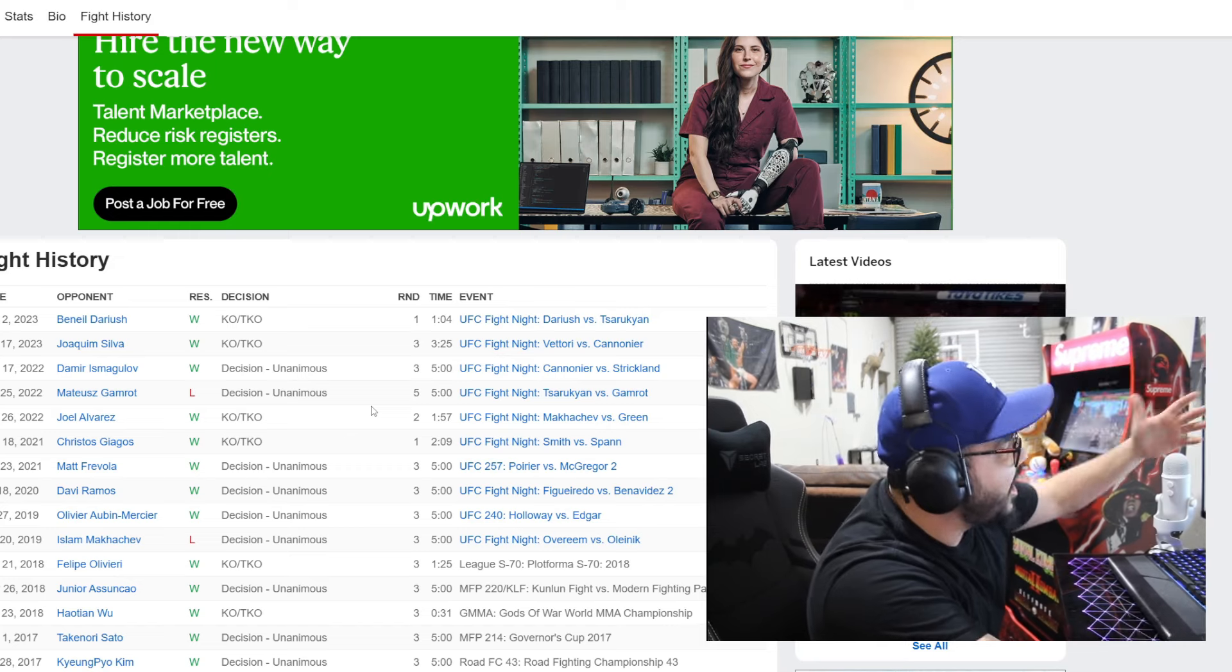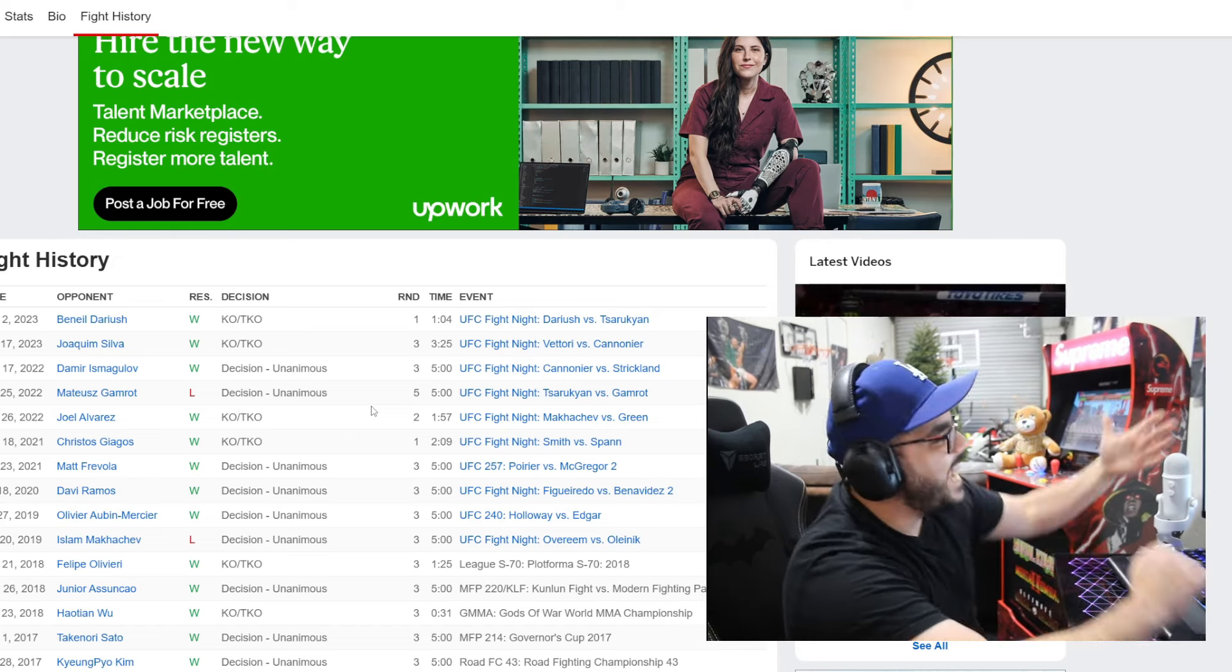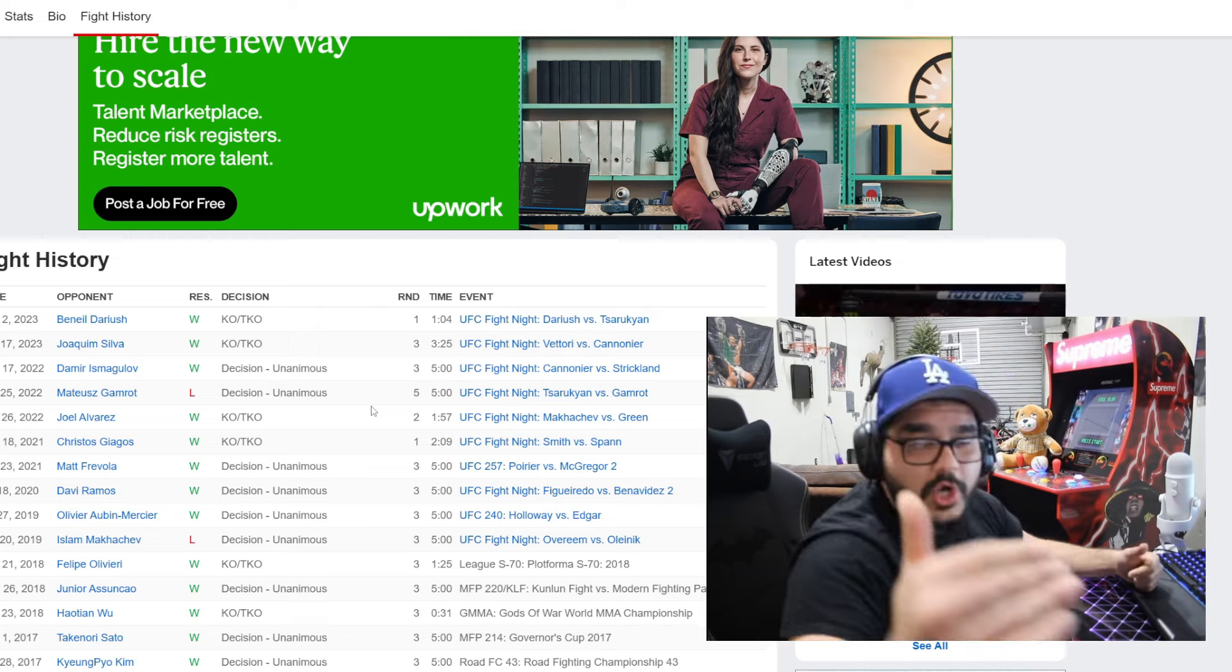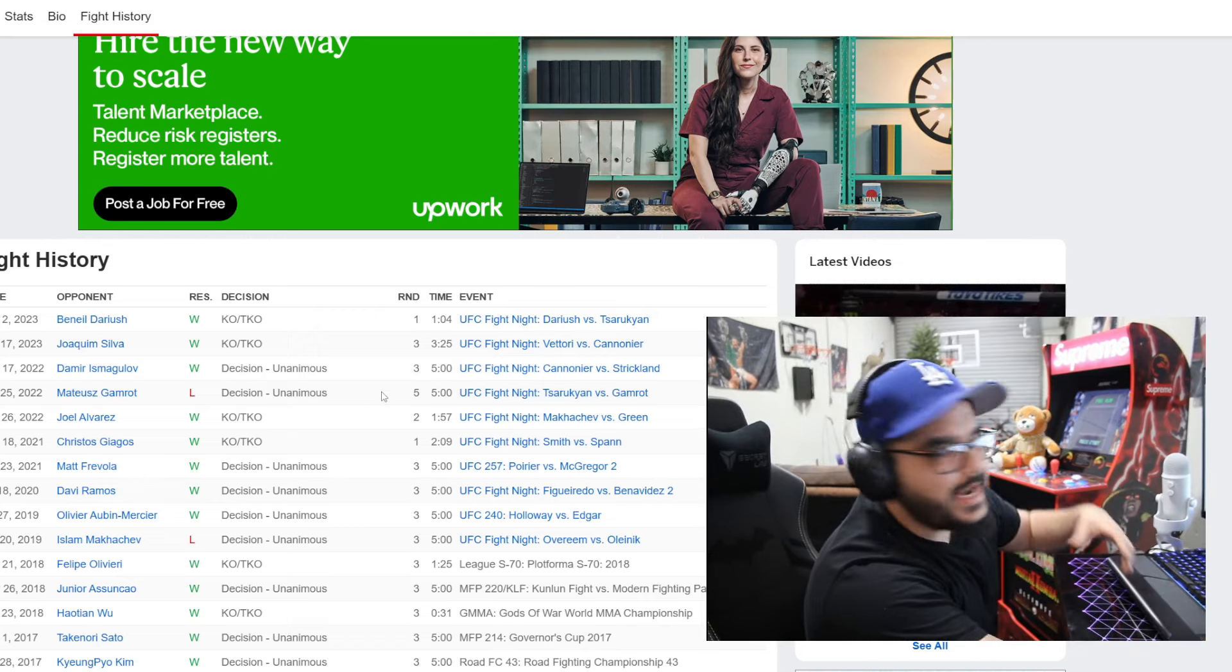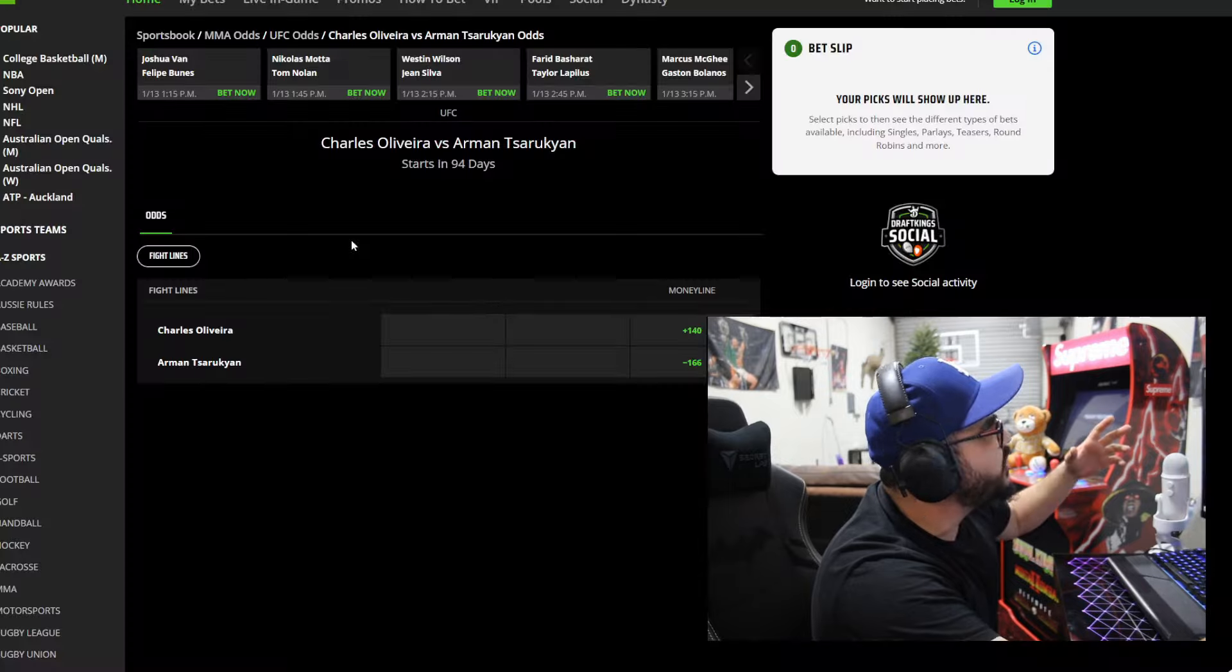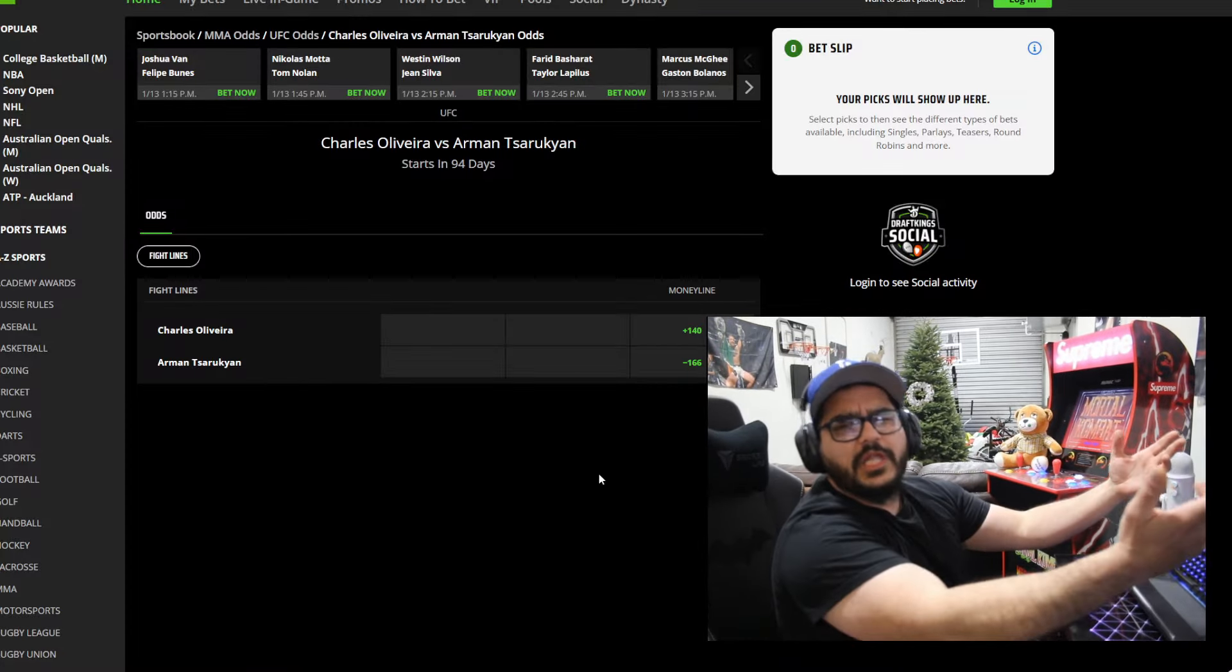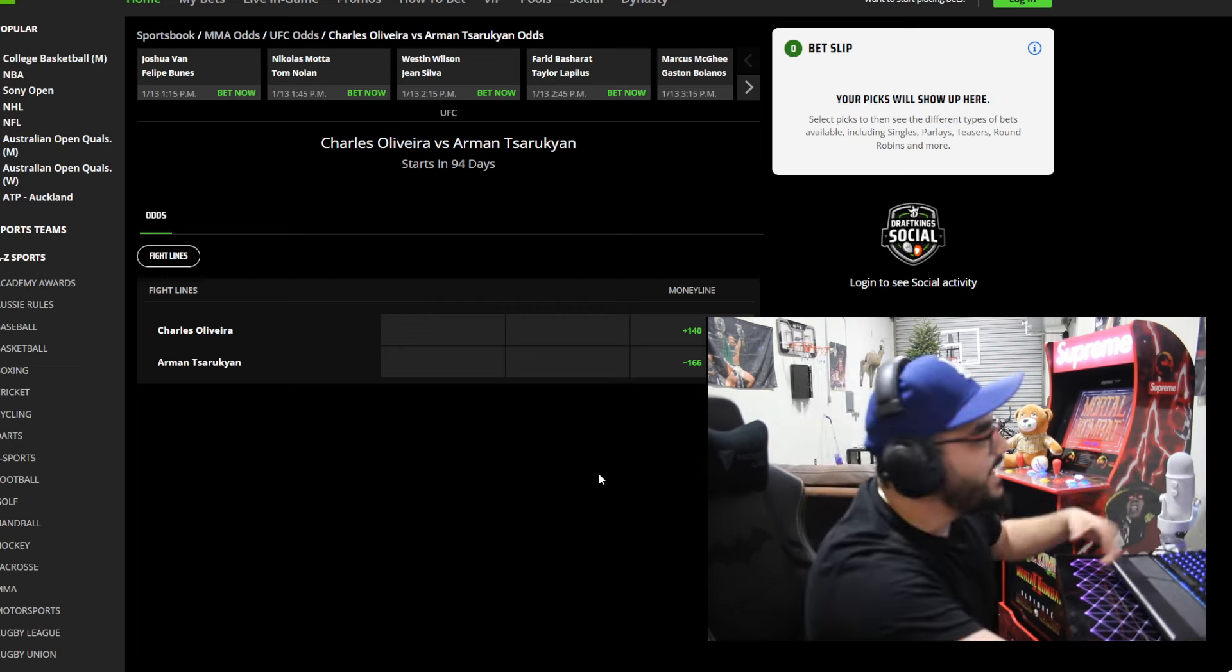And his only other loss was a robbery against Gamrot. That was a clear robbery. You know it and I know it. I just see so many Charles fans calling everyone delusional except themselves. Come on man.